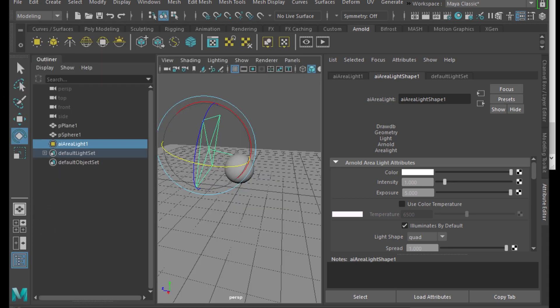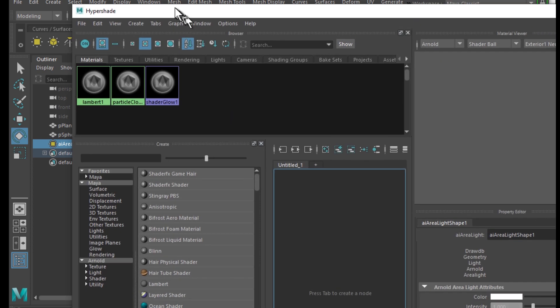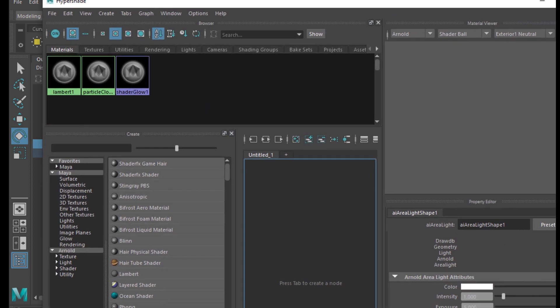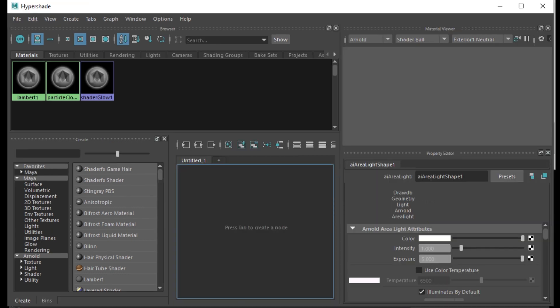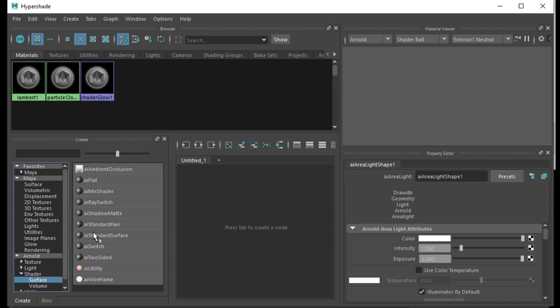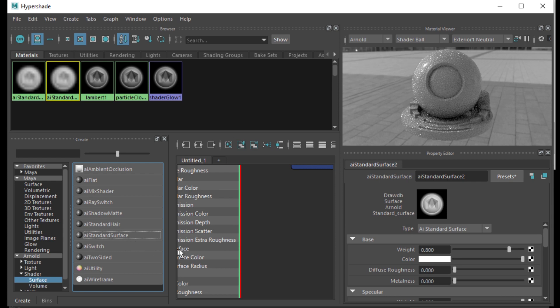You can go into the attributes editor and then increase the exposure so you can at least see the sphere. Create some basic materials in Hypershade. So I'm at the Arnold tab now. This blue icon here, click on Hypershade, it'll open up the Hypershader window. AI standard surface. So within Hypershade, then go to Arnold Shader Surface. I'm right here in the lower left hand. Then look for AI standard surface.